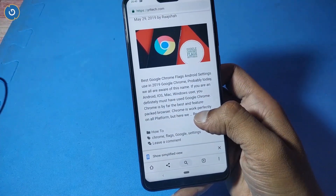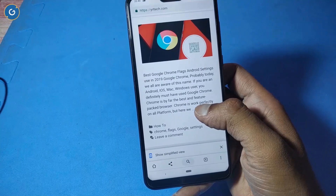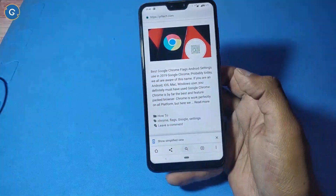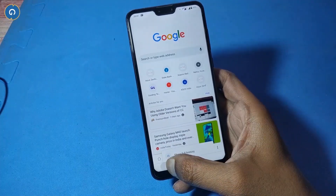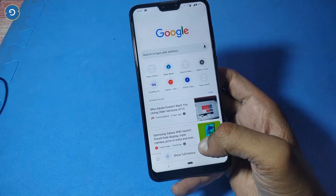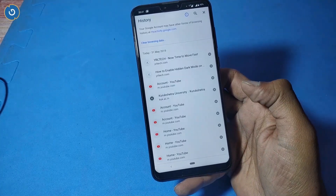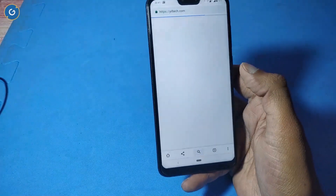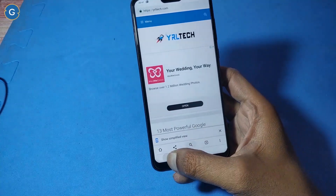Long press back for history — for this feature you don't need to enable any flag options. Simply long press on the back button and you can see your browsing history. You can easily access all the previous sites you have visited earlier.